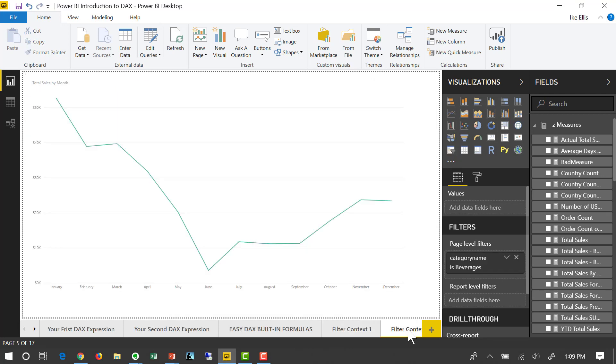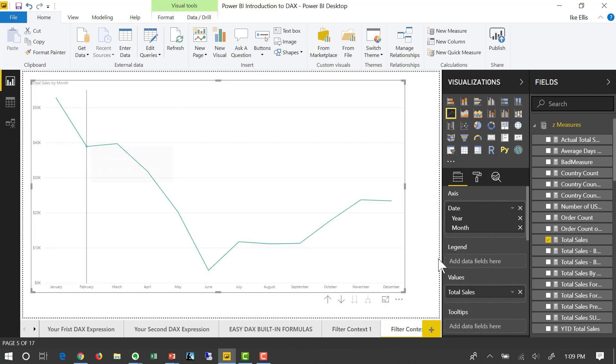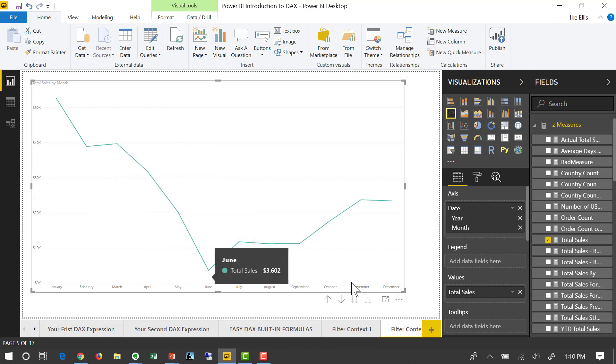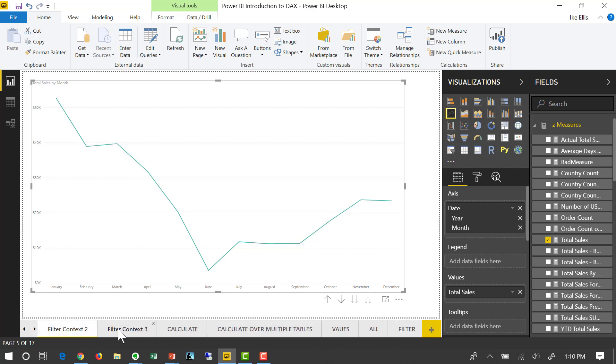Let's look at filter context for two. What we see is the same total sales, right? Only this is by month in a line chart. And if we look at filter context three...